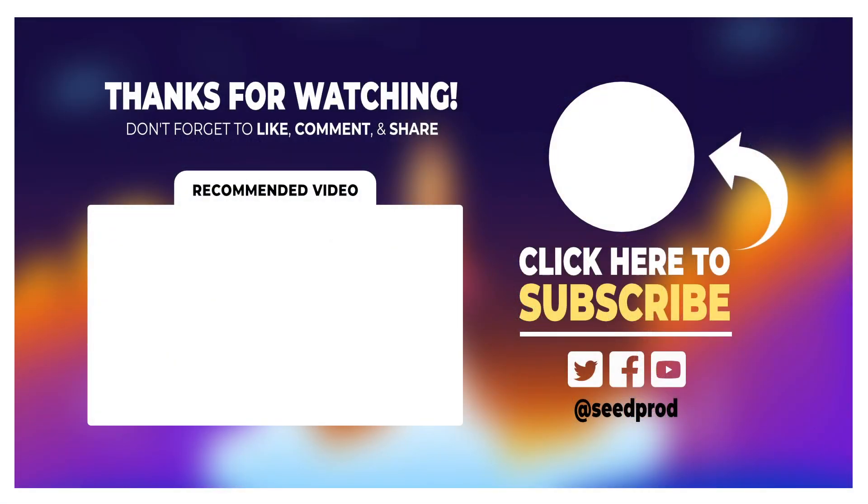Now that you know about how to create a client login page in WordPress, maybe you'd like to check out this video on building a Netflix landing page clone with WordPress, which will help you learn more about the powerful Seedprod features. Thanks for watching and I'll see you in the next video.